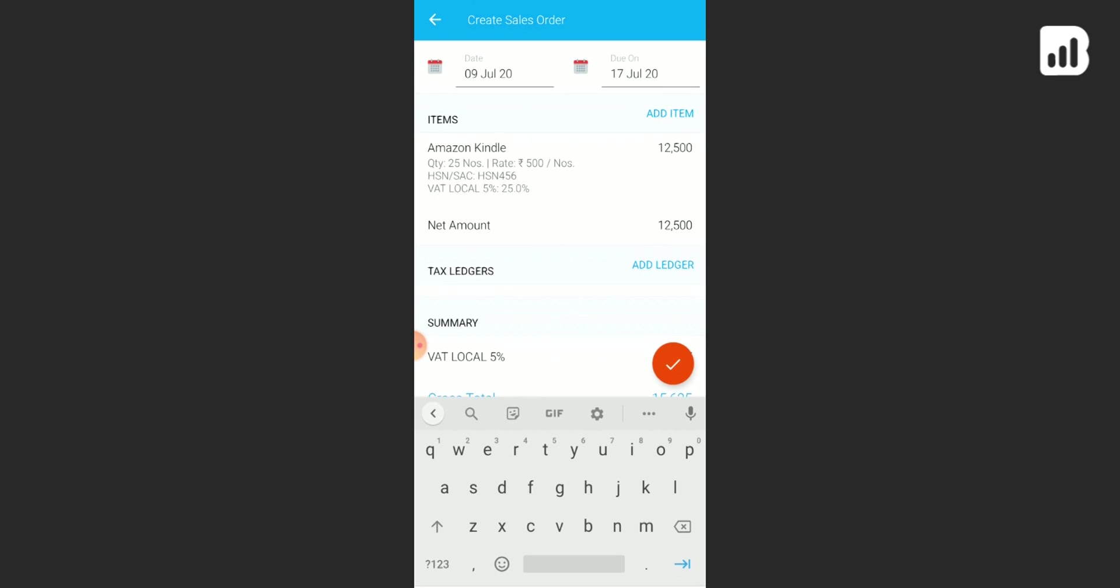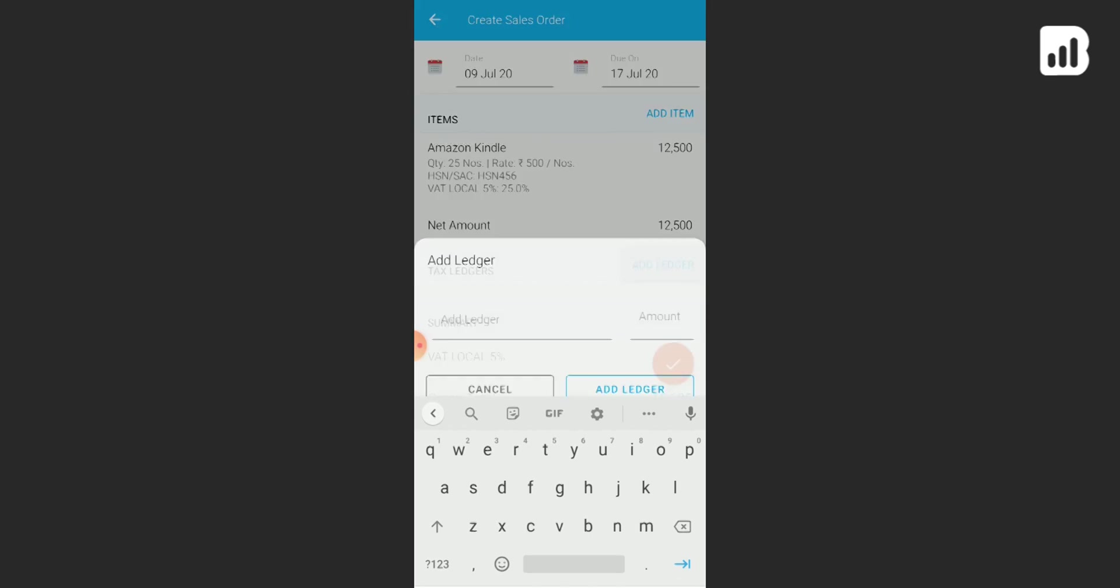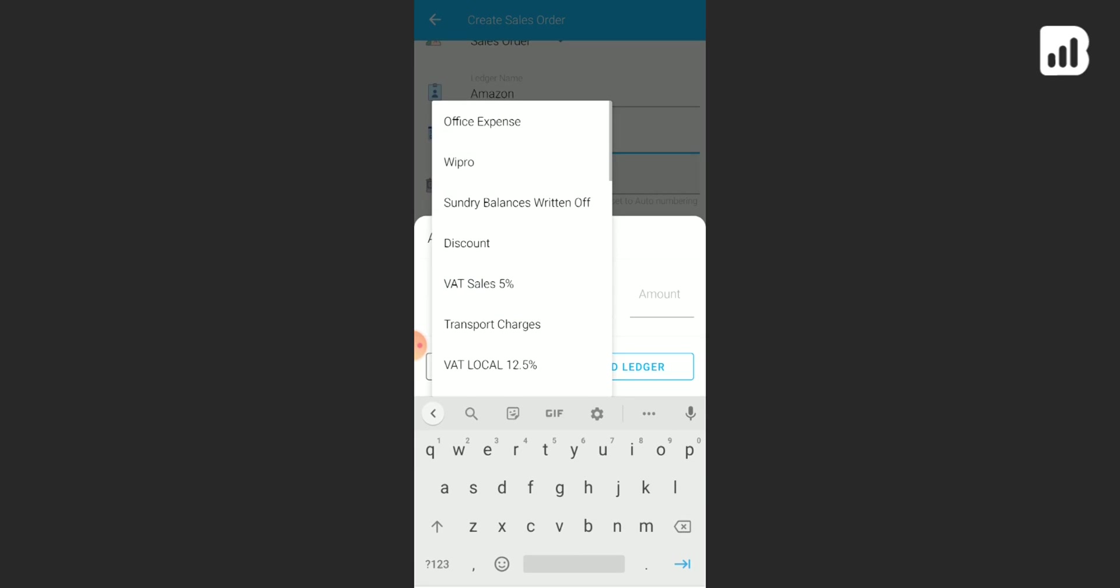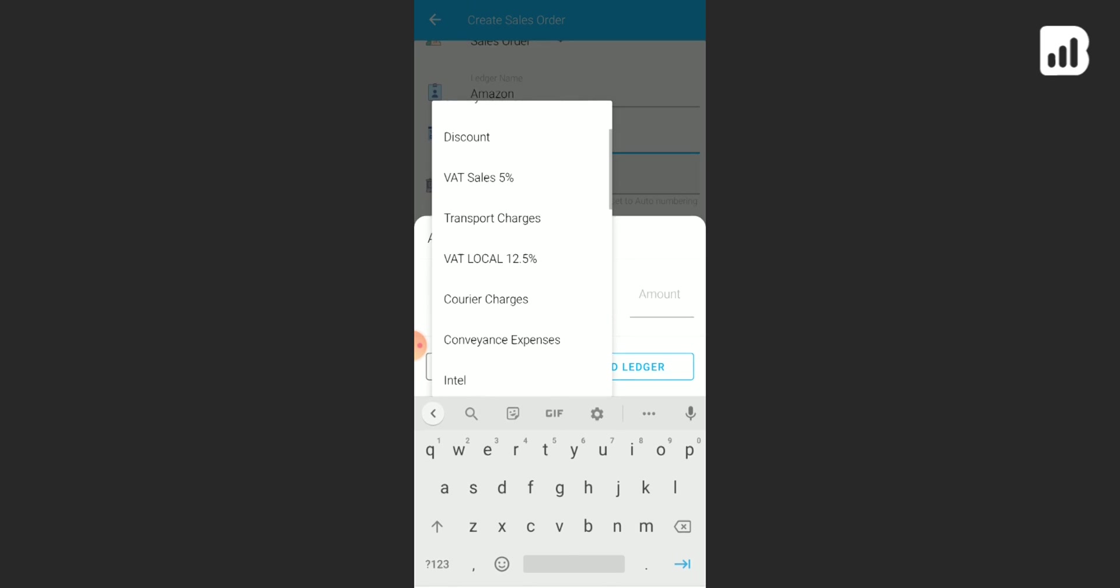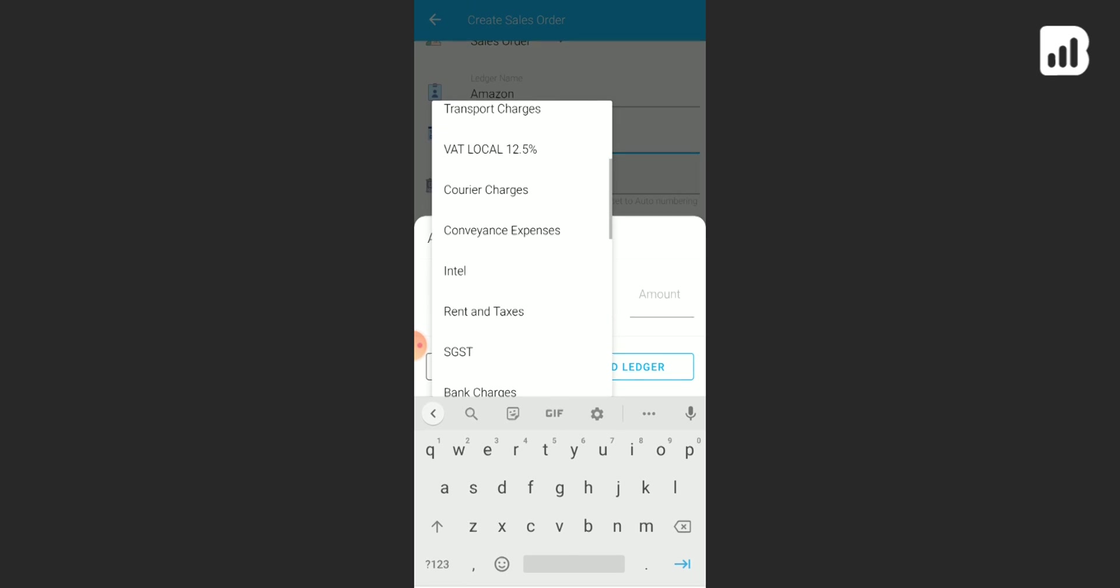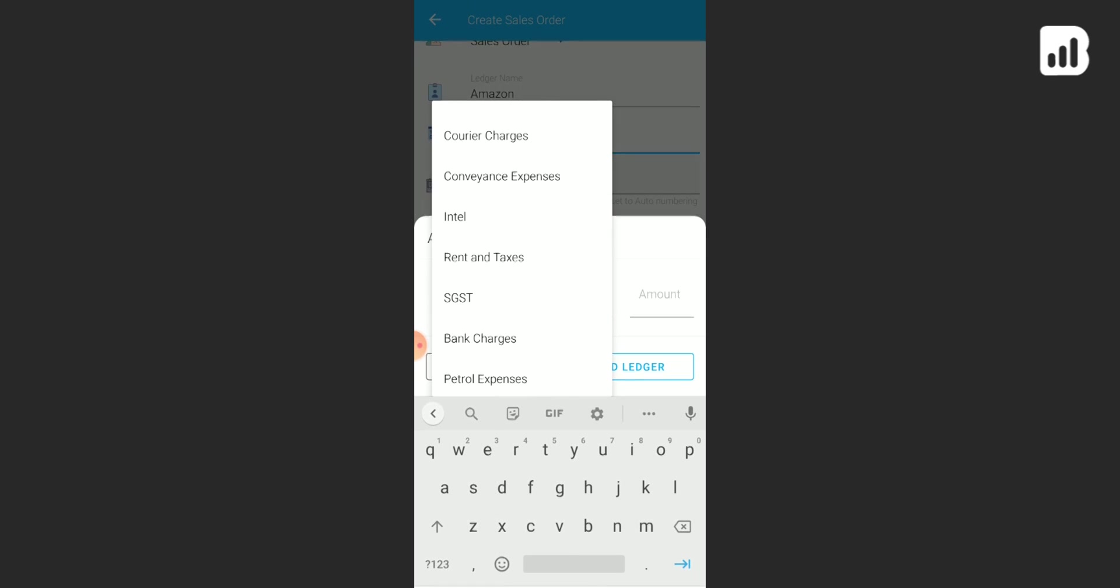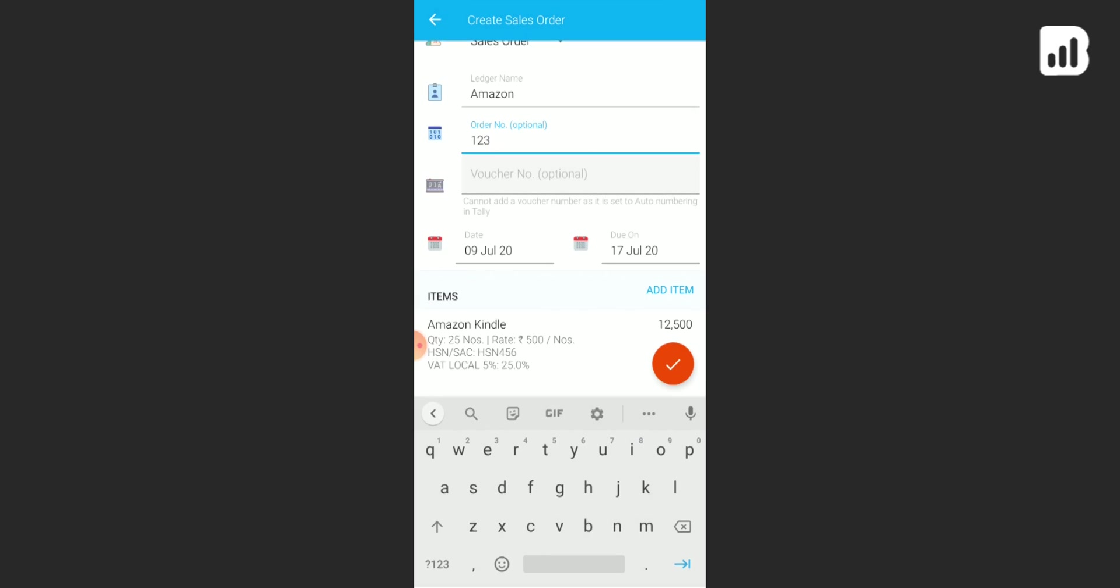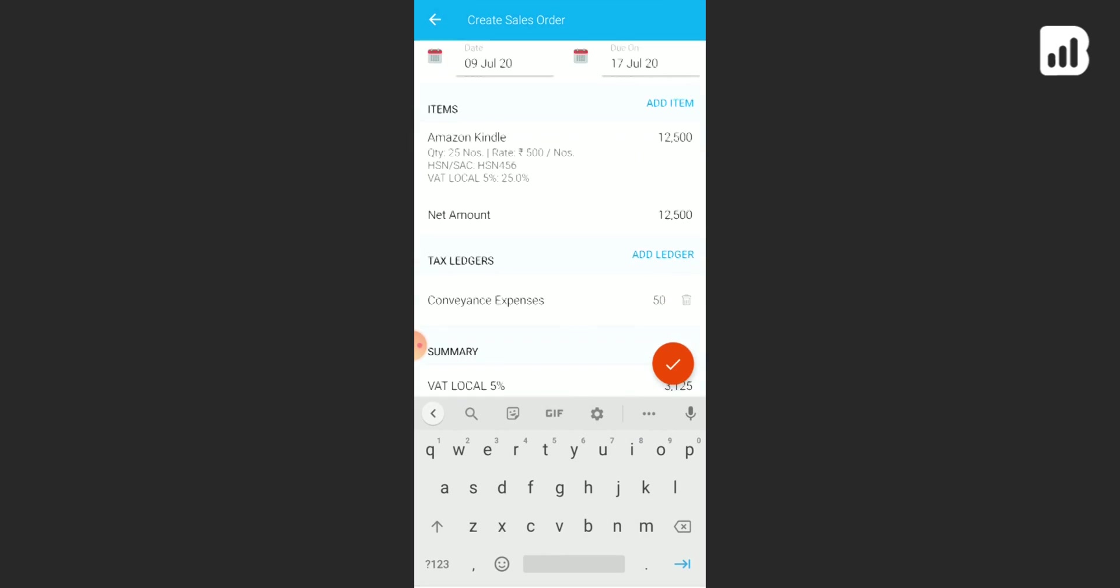Let's say you have courier charges to be added or conveyance expenses. Just choose from here. Let's say we are adding conveyance expenses. Add the amount, add to the ledger.